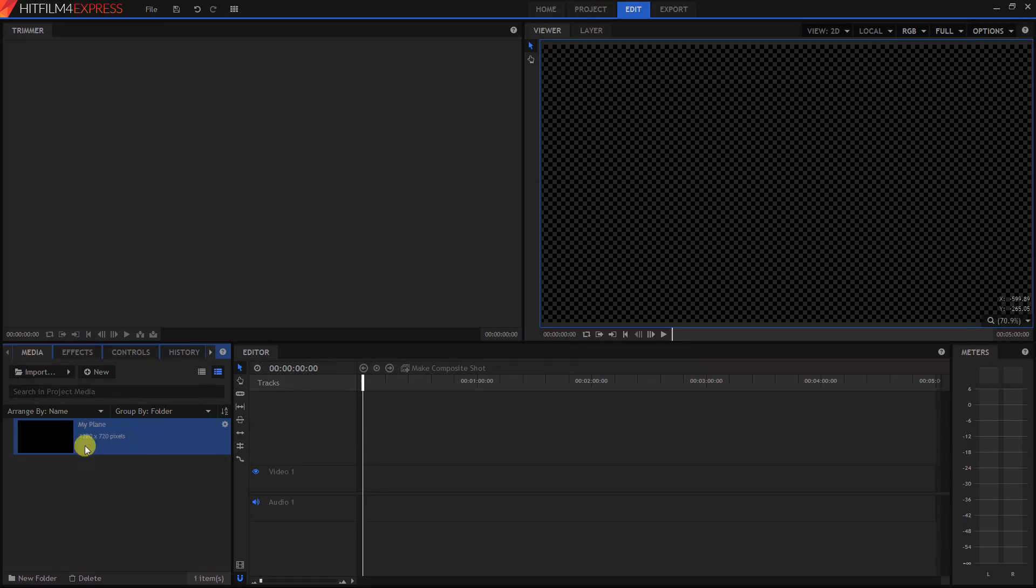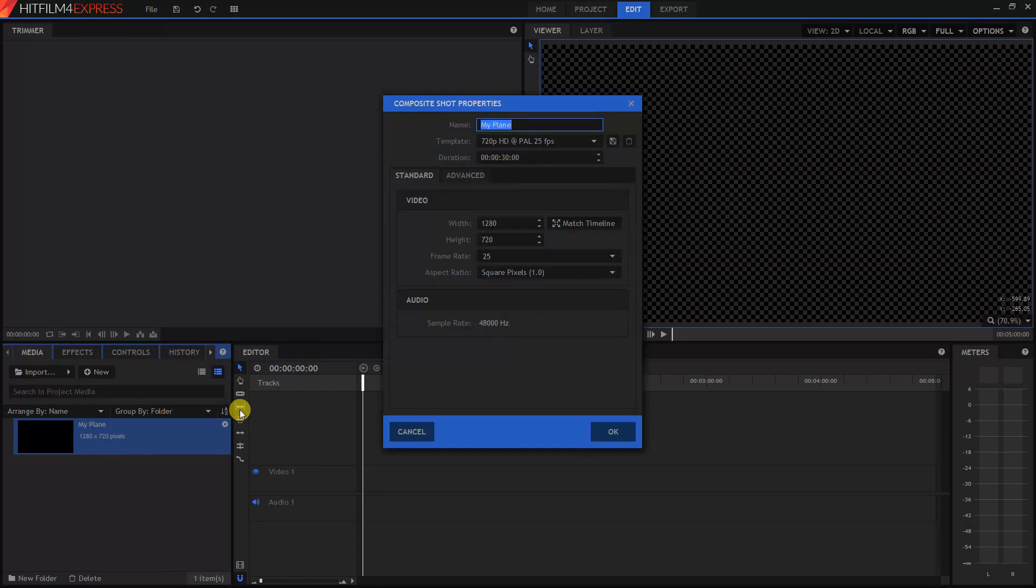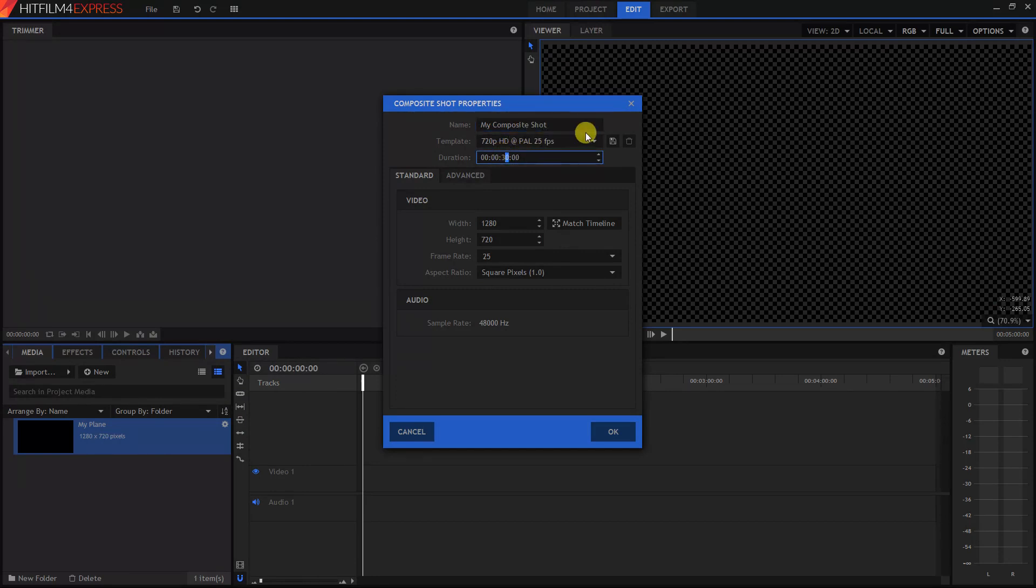Now we have a new plane down here. Right click on it and click on Make Composite Shot. You can call this whatever you want too. We'll just call this My Composite Shot. And then the other thing you might want to change is the duration. Right now it's set to 30 seconds. Let's just change it to 10 seconds. Click OK.